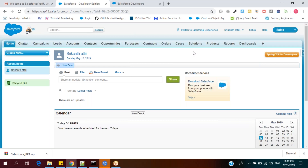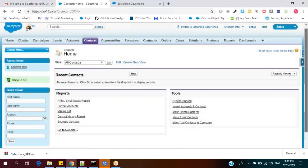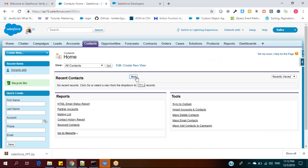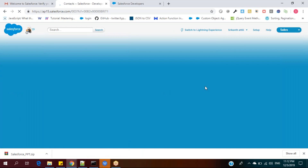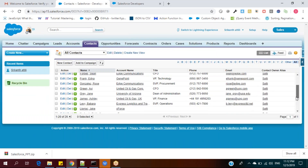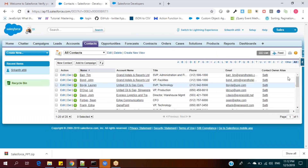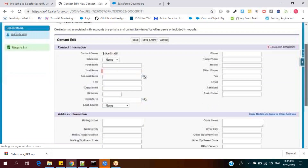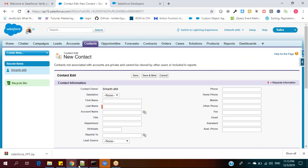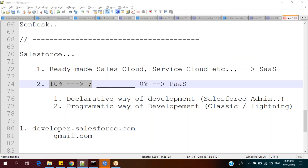Out of all these tabs, for now I want to touch only one tab: Contact. We all know the purpose of contact — it's similar to a mobile phone book. When you click on Contact and hit Go, all the list of contacts will be shown. This is a fresh org, but Salesforce gives 20 sample records for testing purposes. These are the list of contacts.